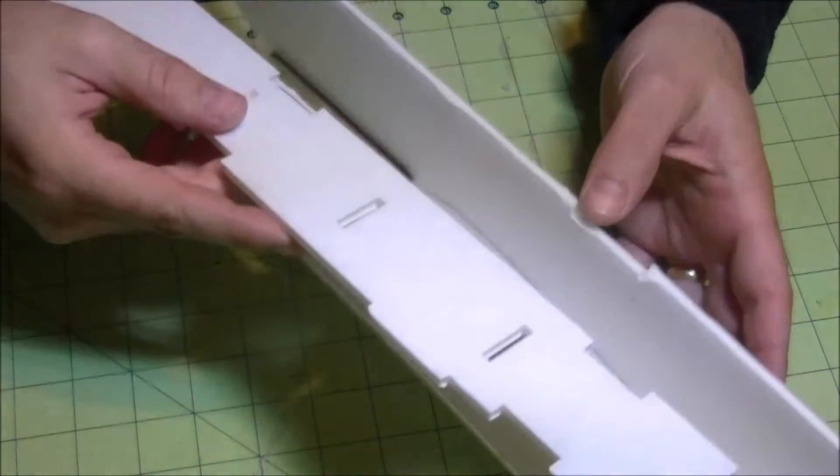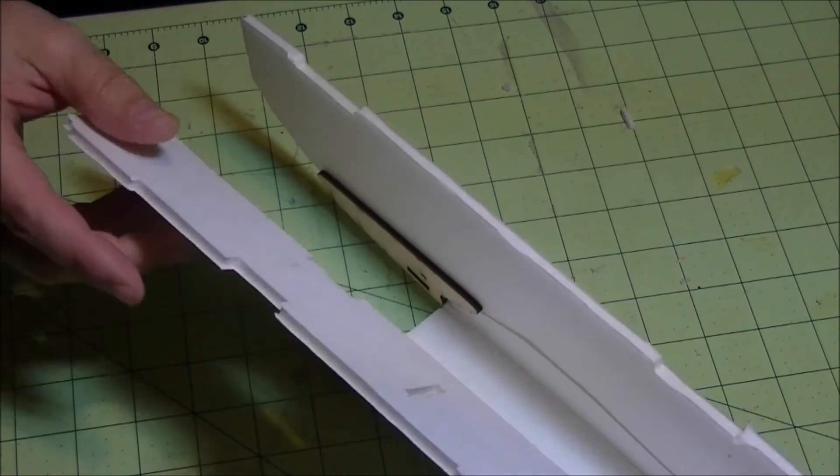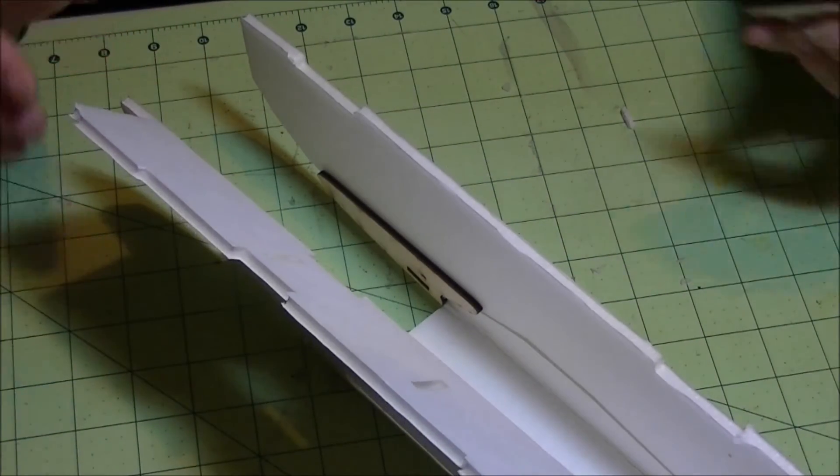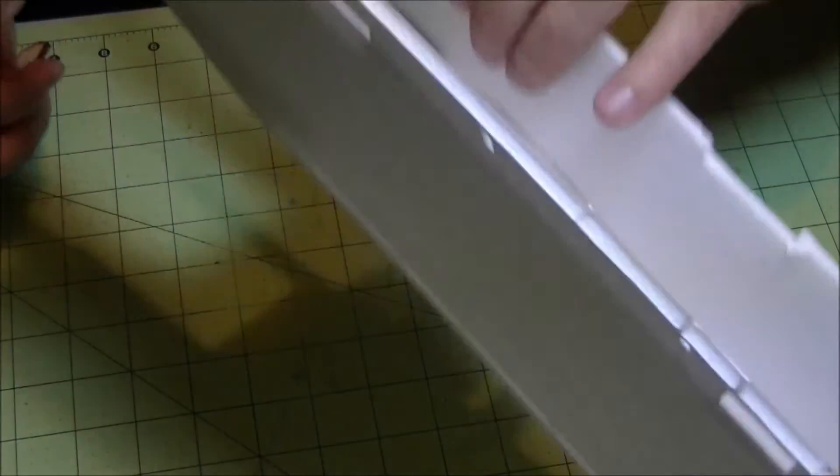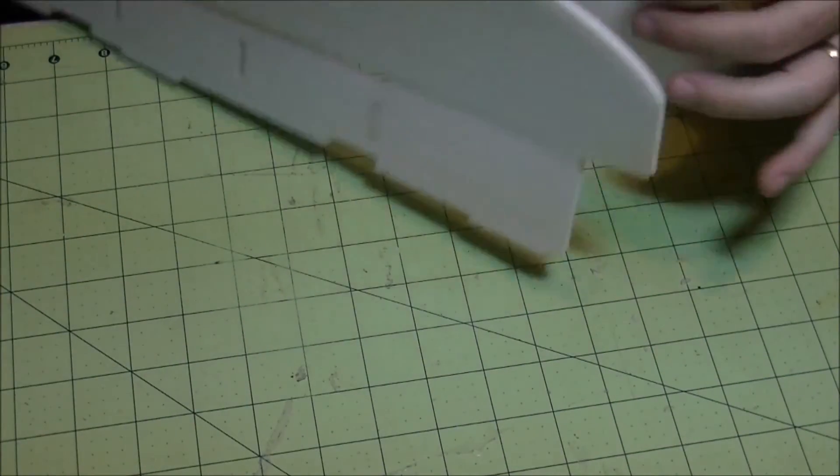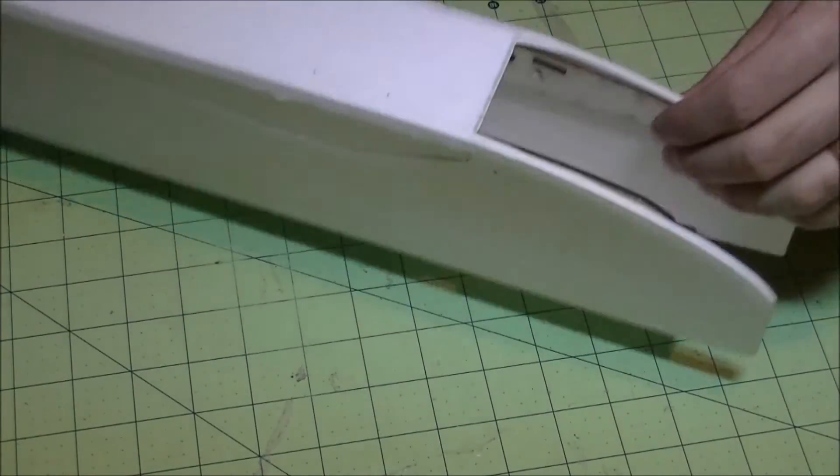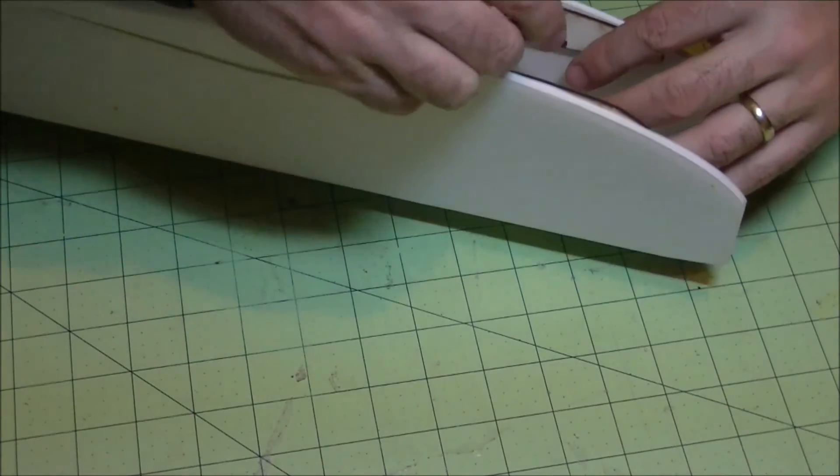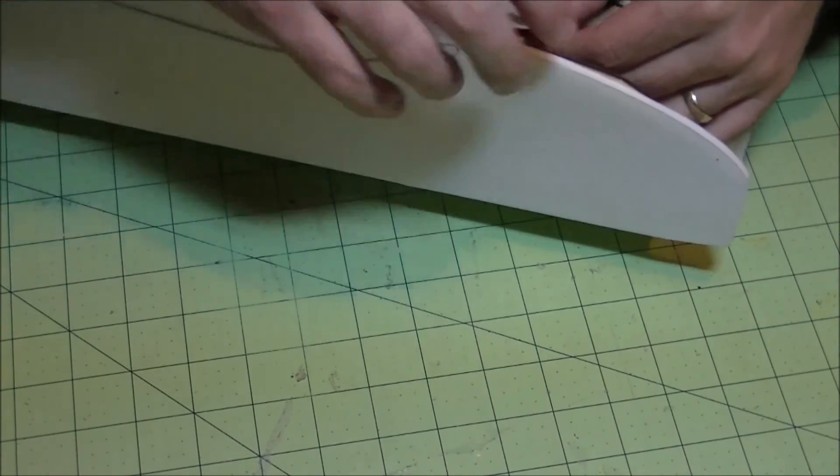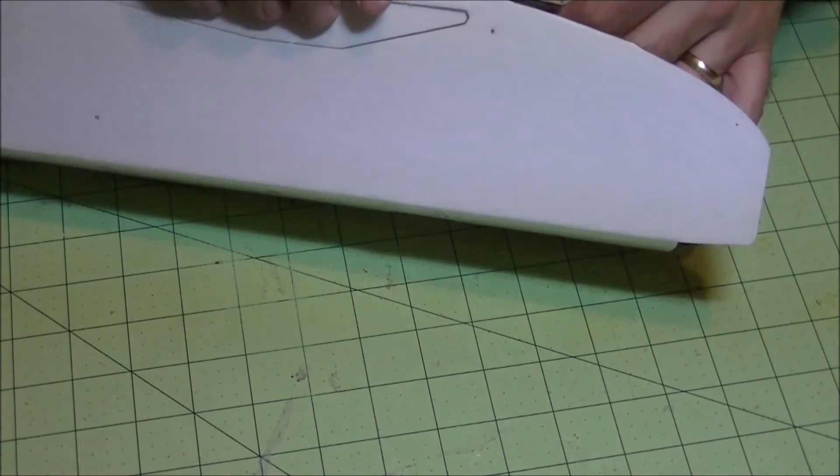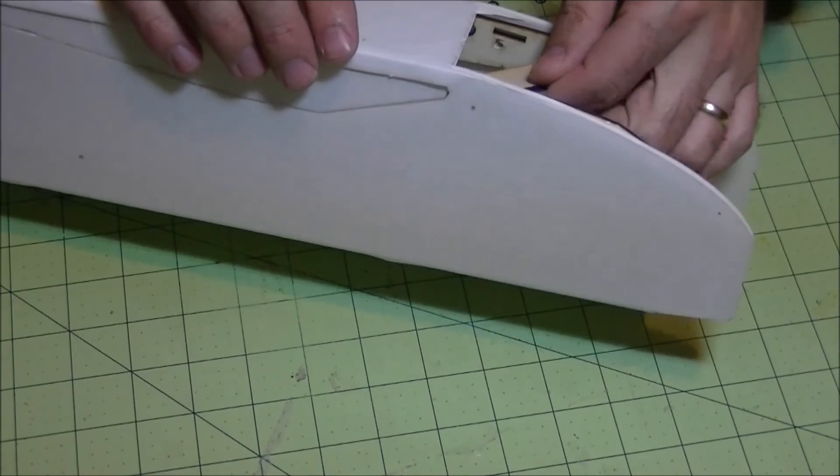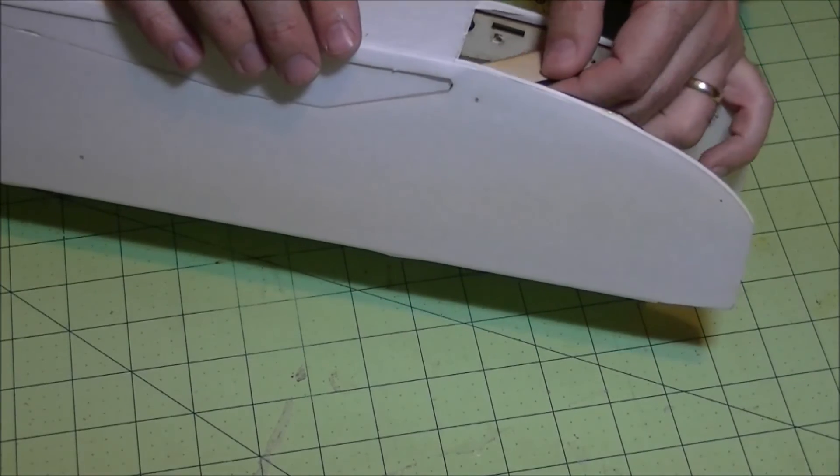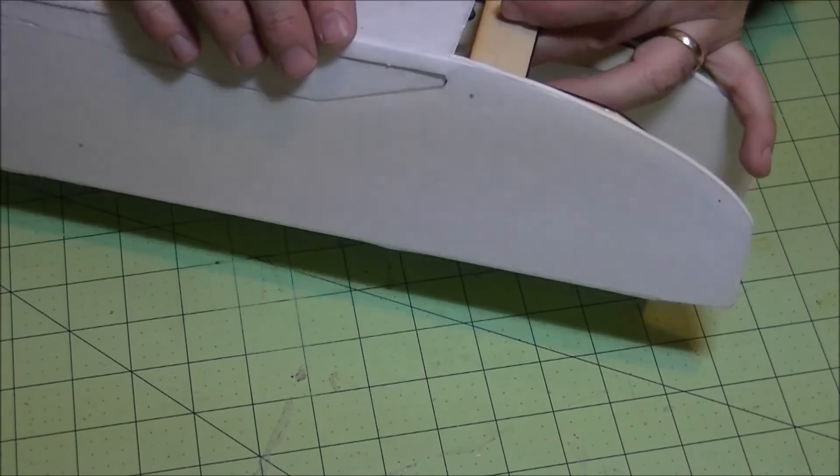Now, before you put the top on, we're going to put in our little bottom piece here. I usually do it this way. It's just a little bit easier to get to it down here, and you want to do it while you still have some flex in these parts. You can still bend them a little bit and get it in there.